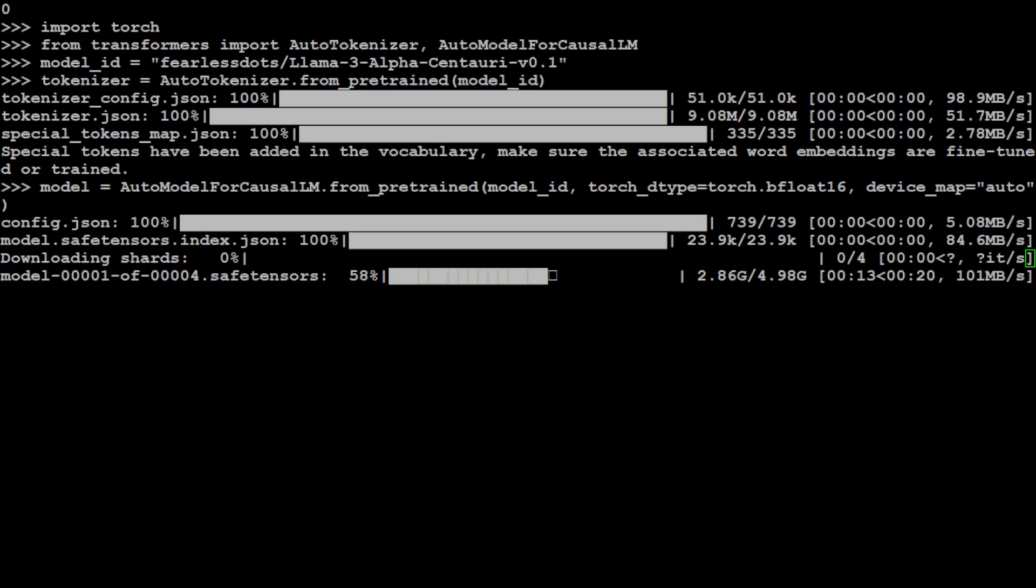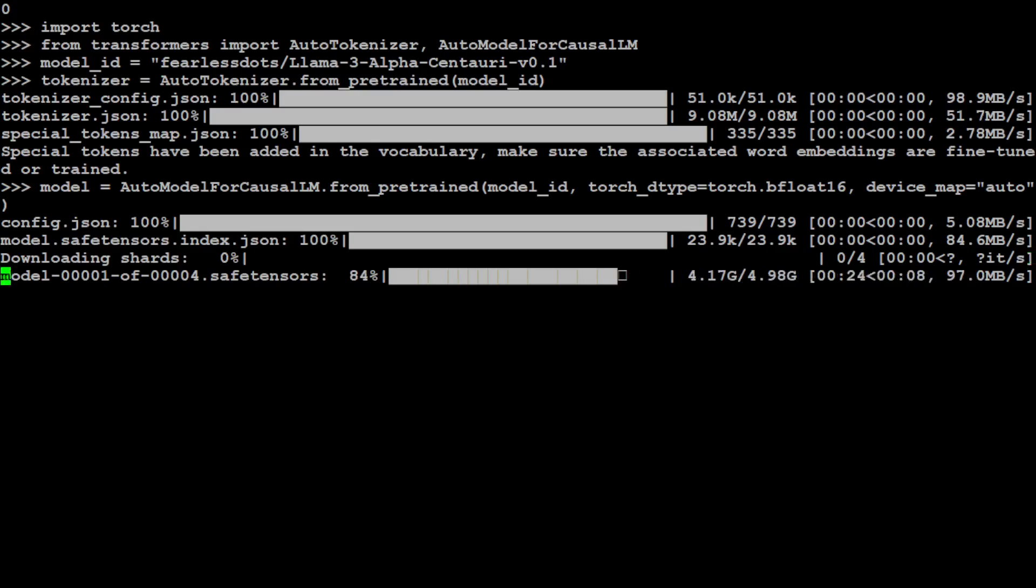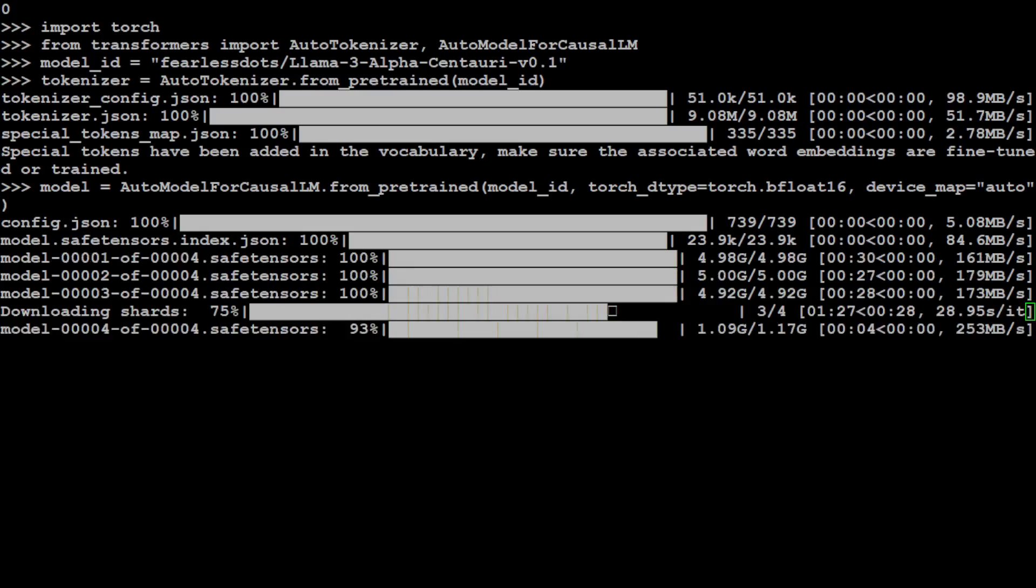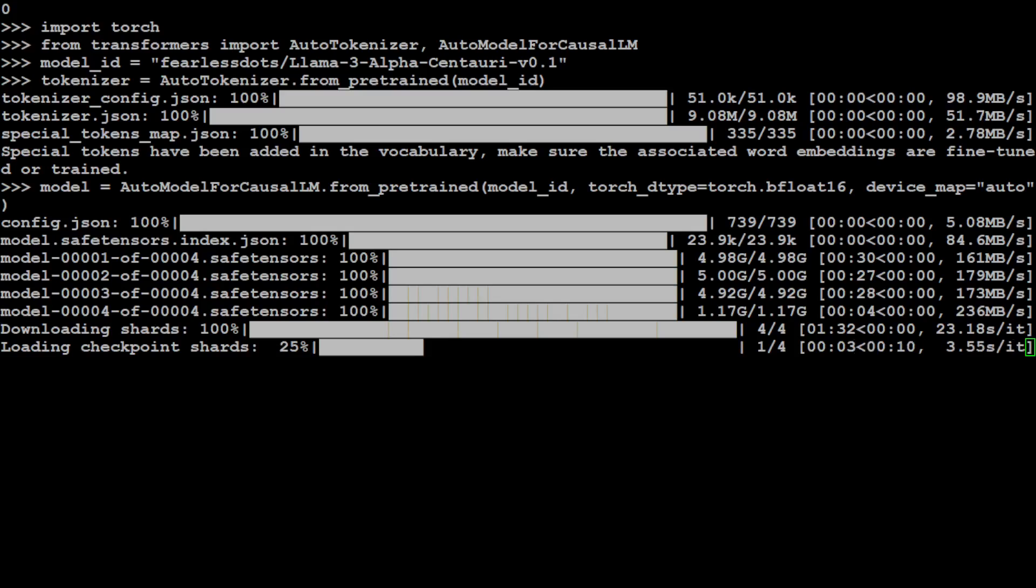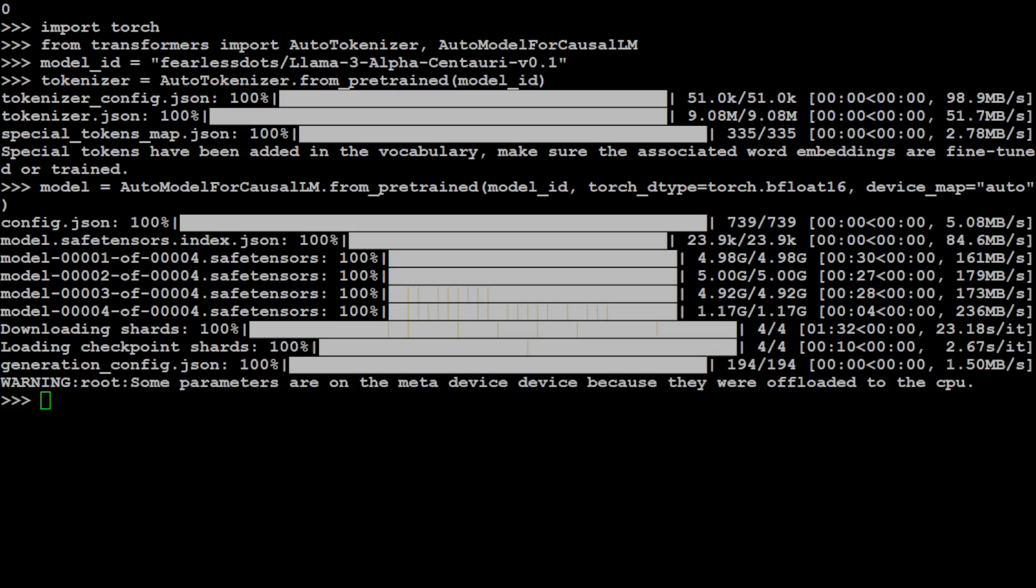So let's wait for all these four tensors to be downloaded and then it is going to load these tensors to our GPU. All the tensors are now downloaded and now it is loading the shards onto my GPU. That is almost done there. And model is also loaded. Amazing.